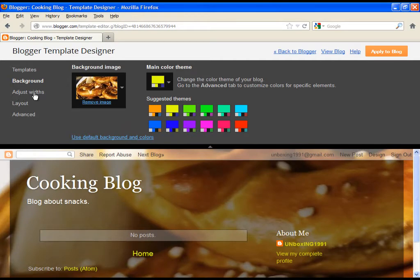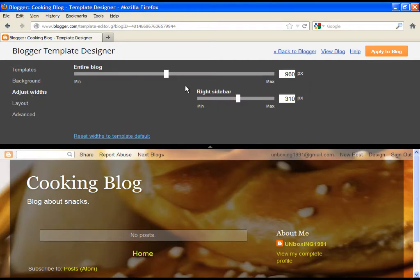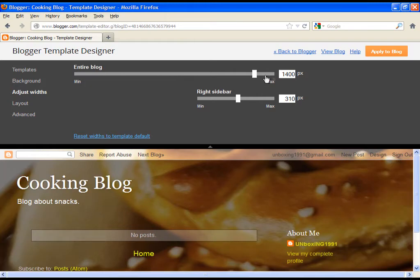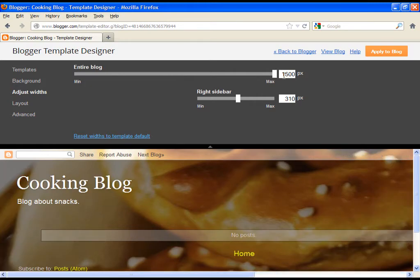Now let's continue and adjust the widths of our blog. Just watch the demonstration, this is pretty much self-explanatory.